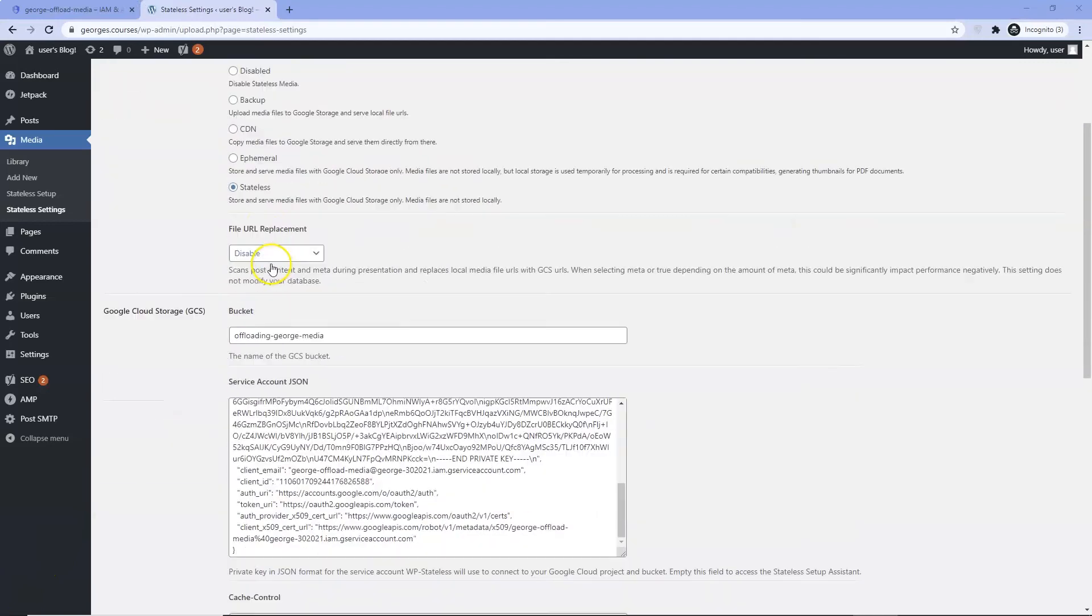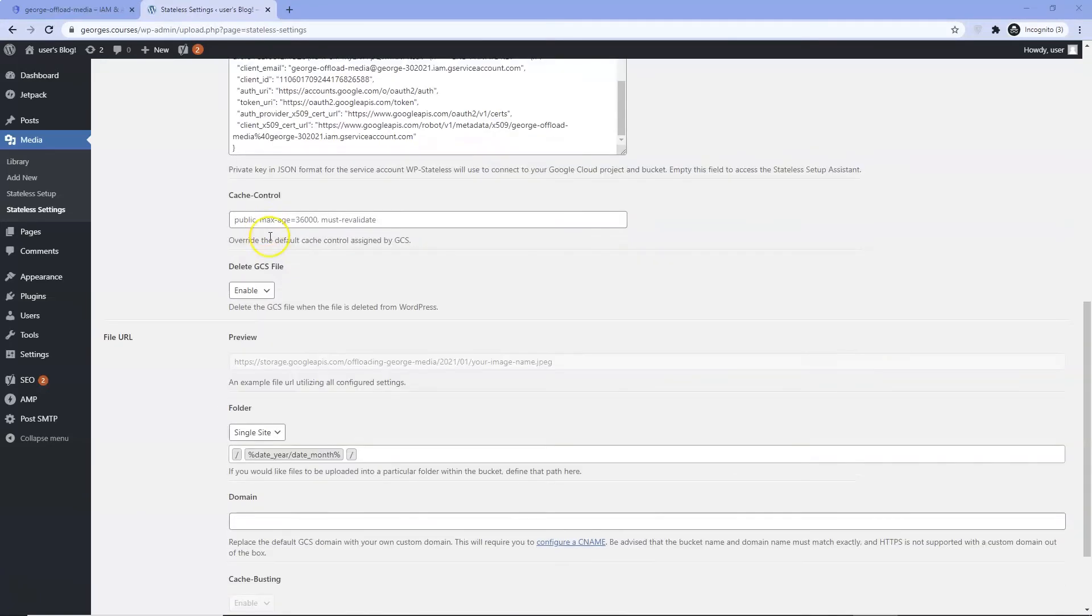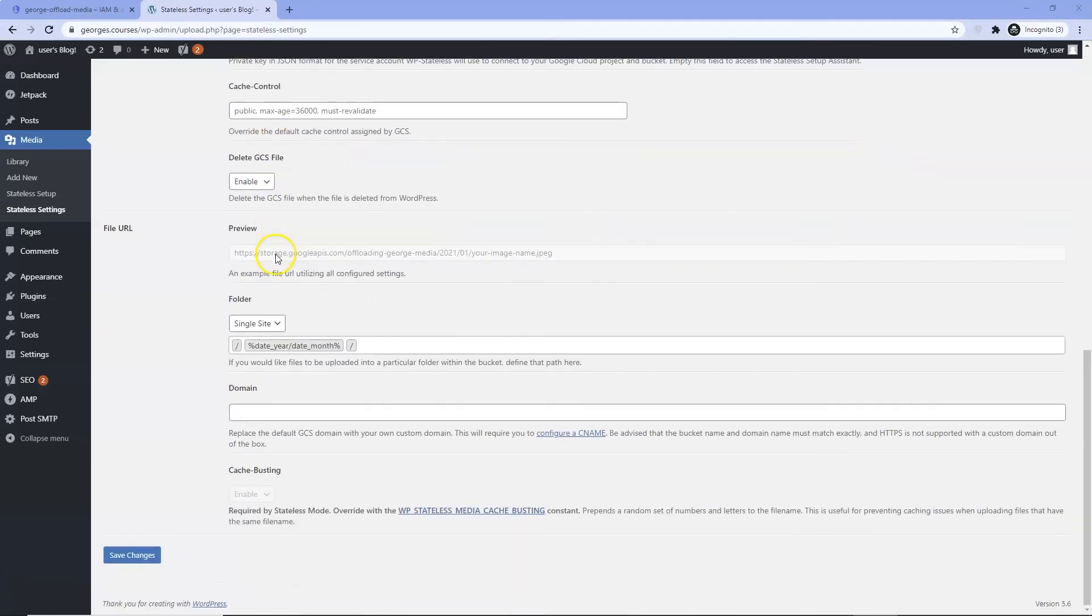Choose Stateless. This means no media will be stored on your site. Click Save Changes.